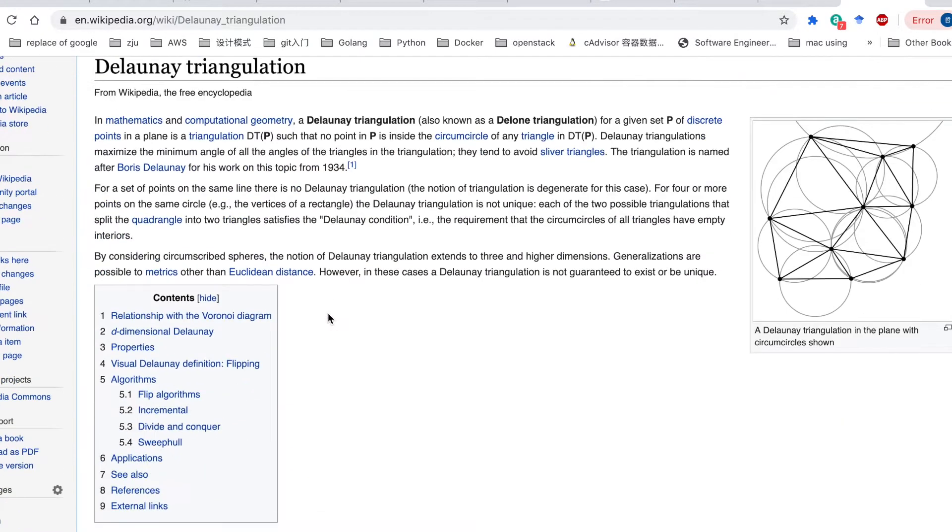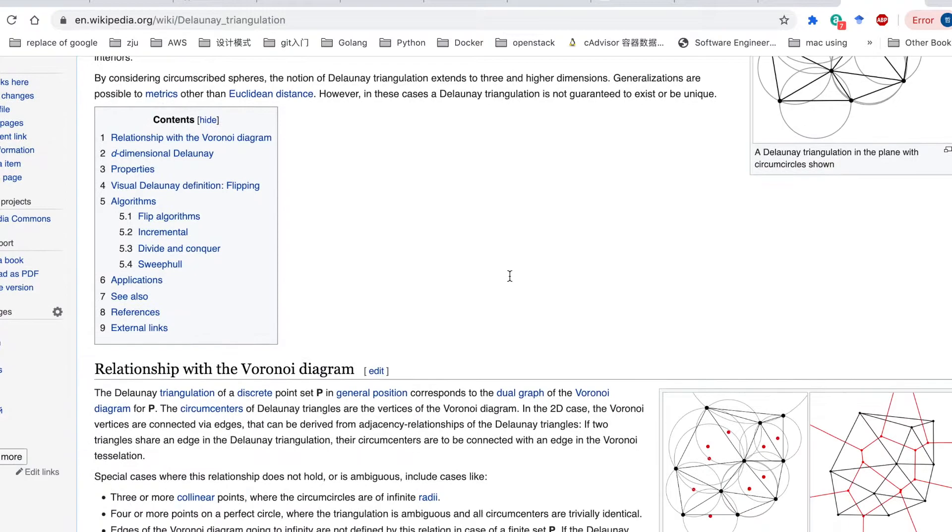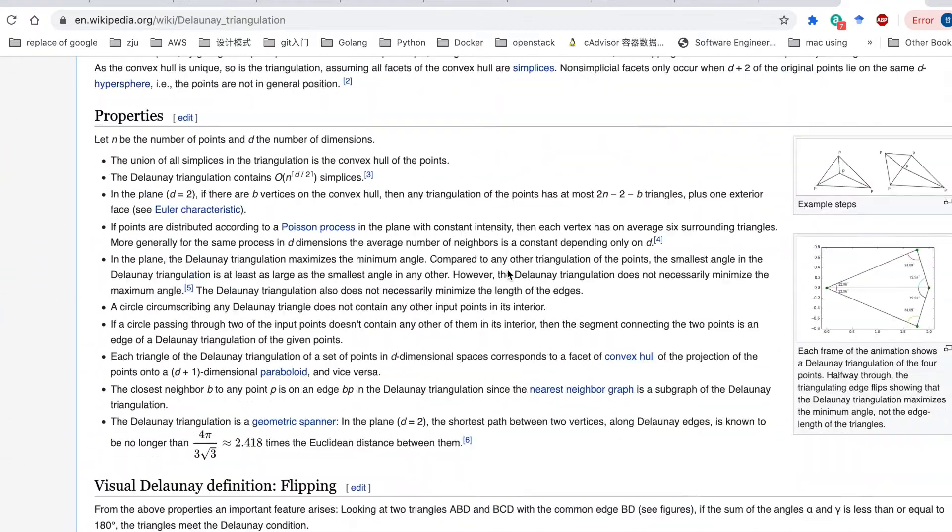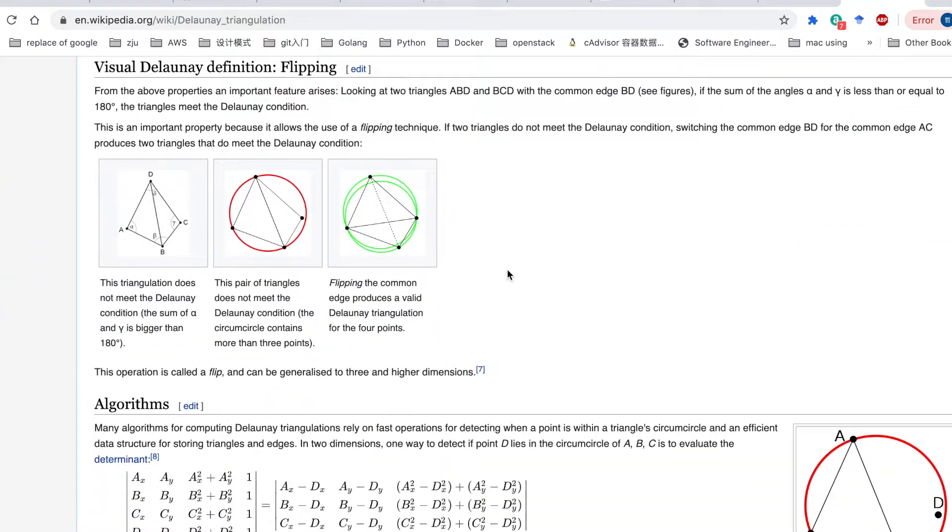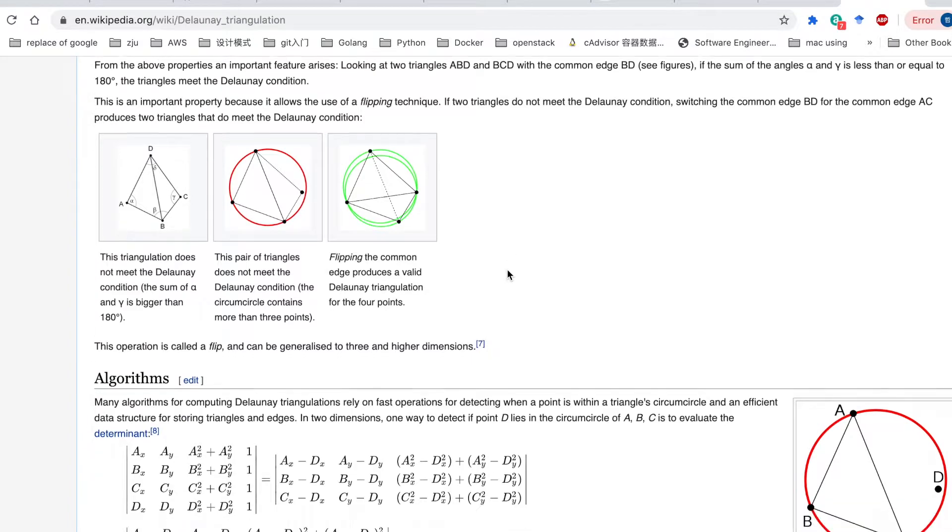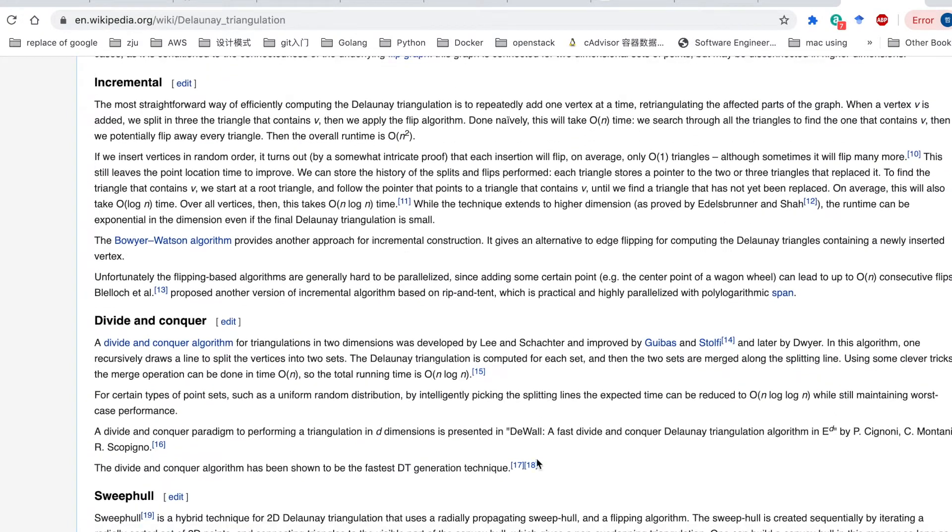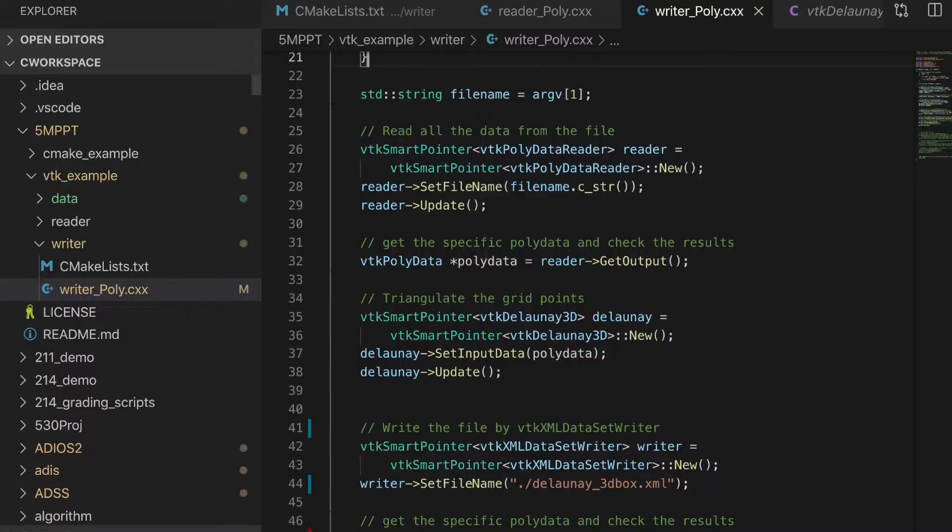we could search Delaunay triangulation. And basically, it will return the polygonal data. And in that polygonal, it will return the unstructured data with all kinds of polygonal.